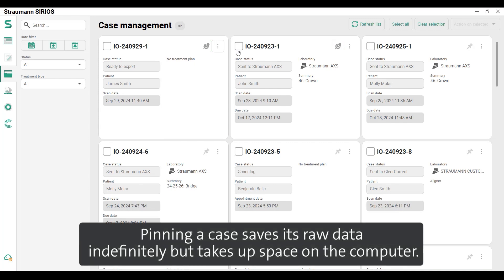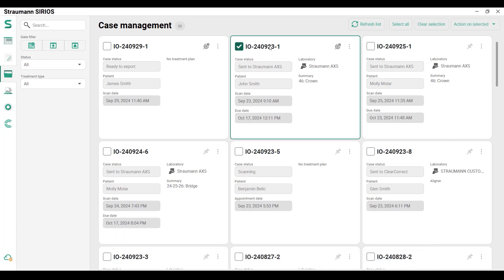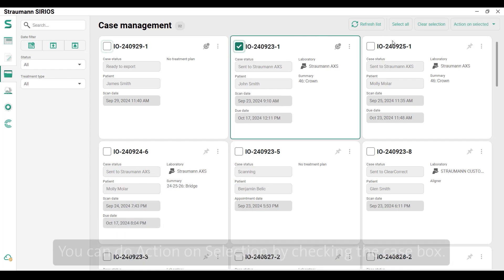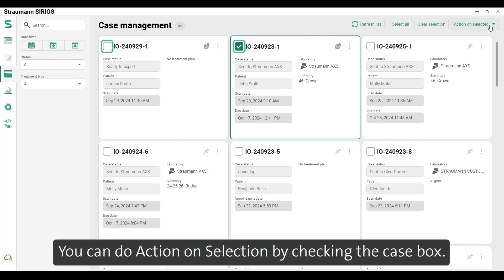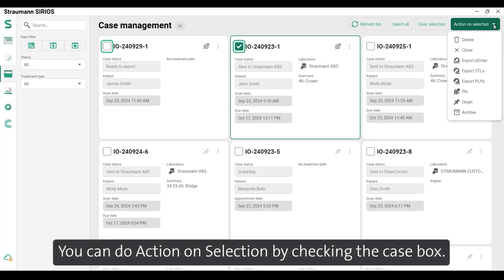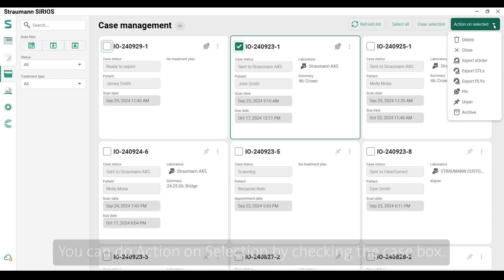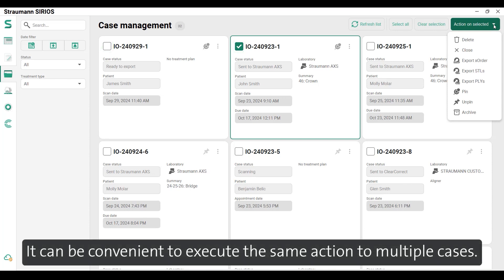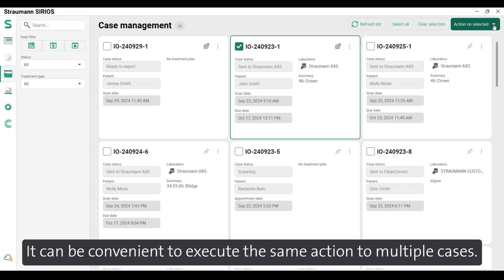To keep the raw scan file, use the PIN function. Pinning a case saves its raw data indefinitely but takes up space on the computer. You can do actions on a selection by checking the case box — this is convenient to execute the same action on multiple cases.